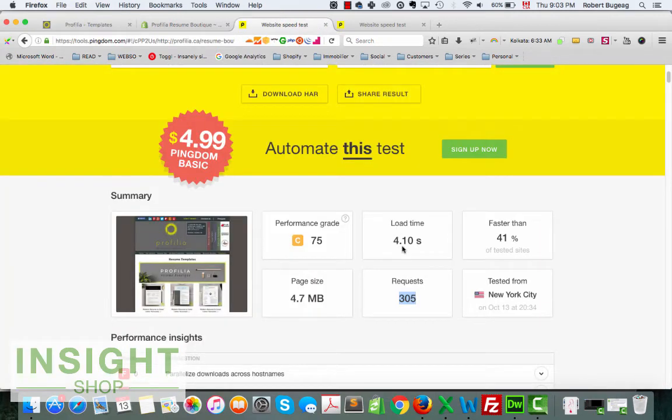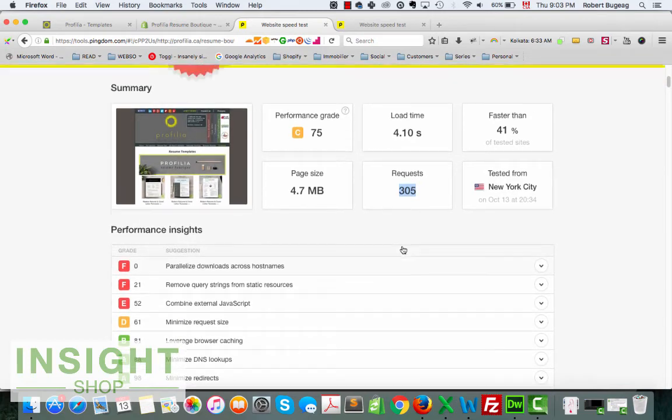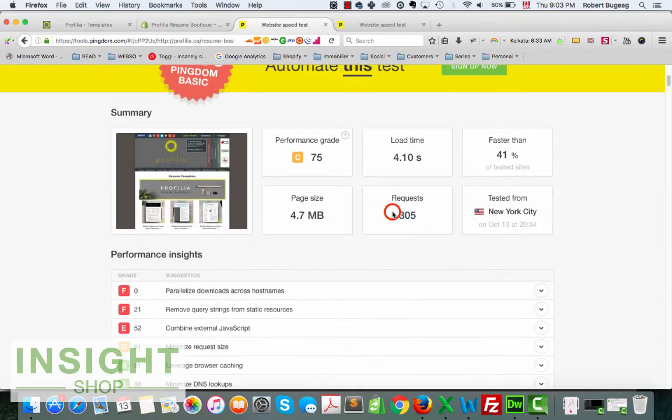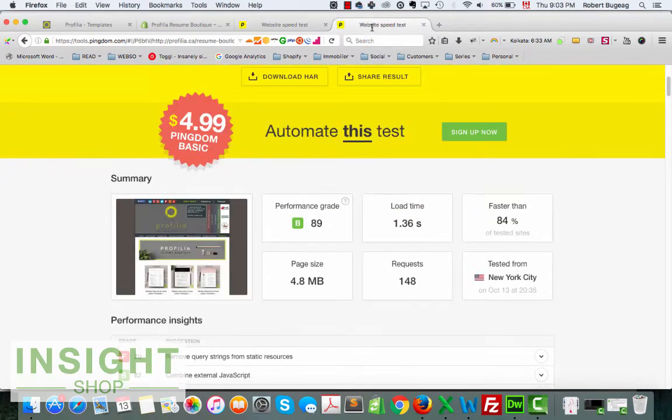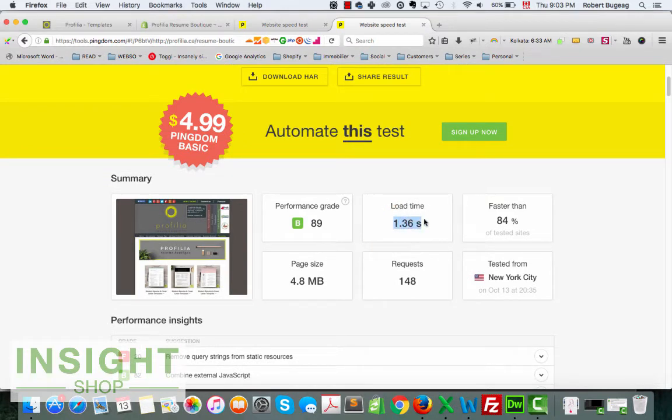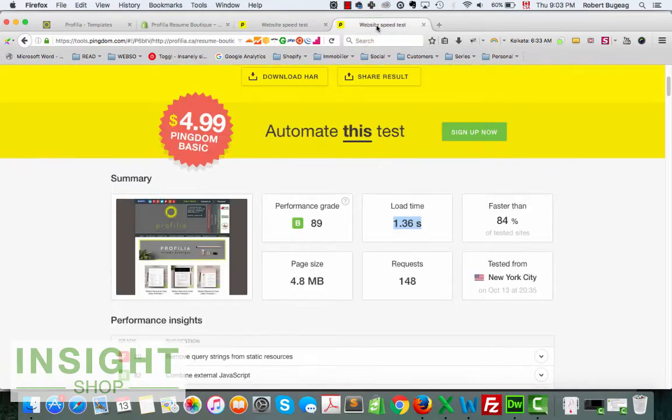So this is what we had before where I added the code one by one, and you can see 305 requests. And this is the new one where we're just using the collection: one second and 36.